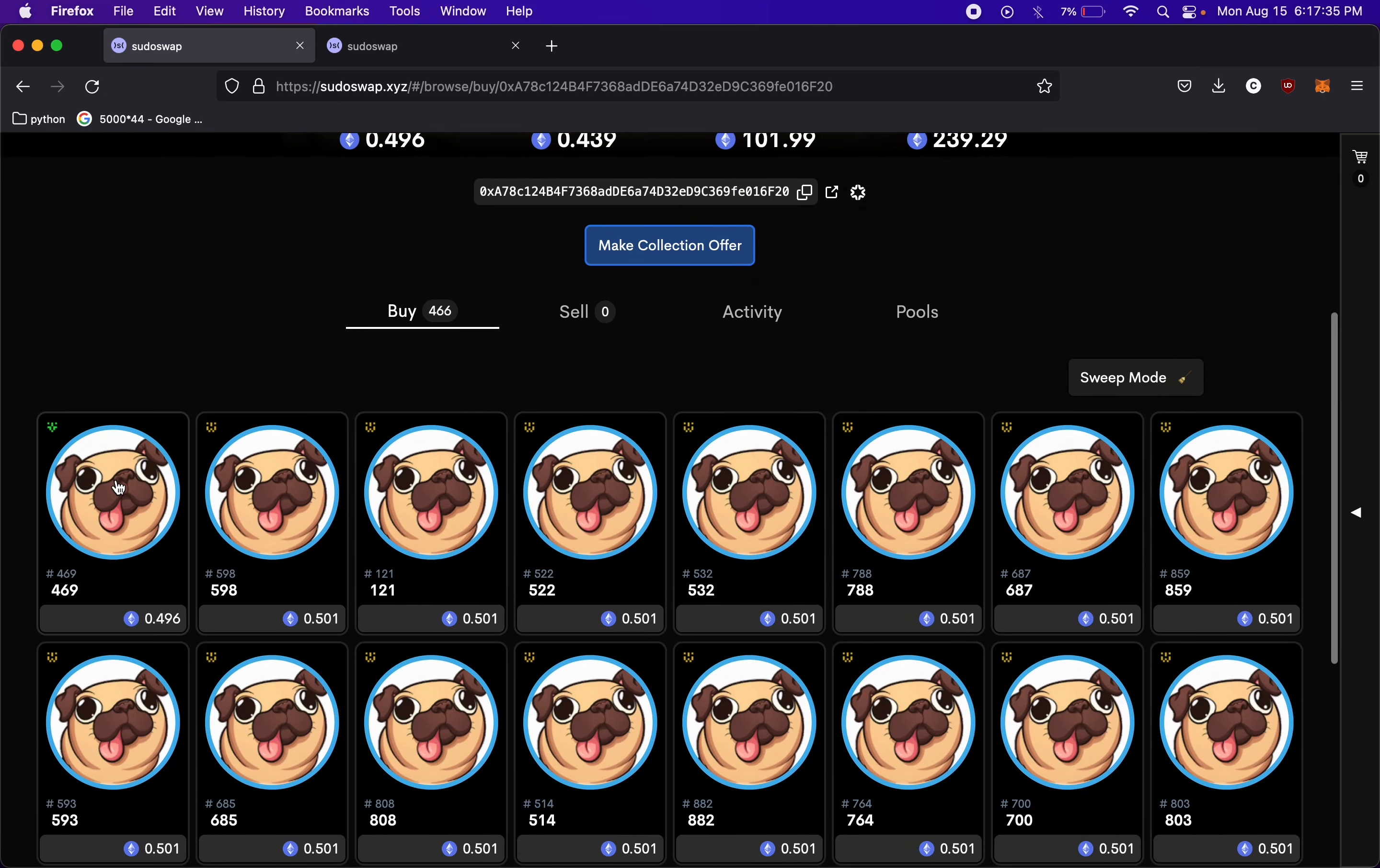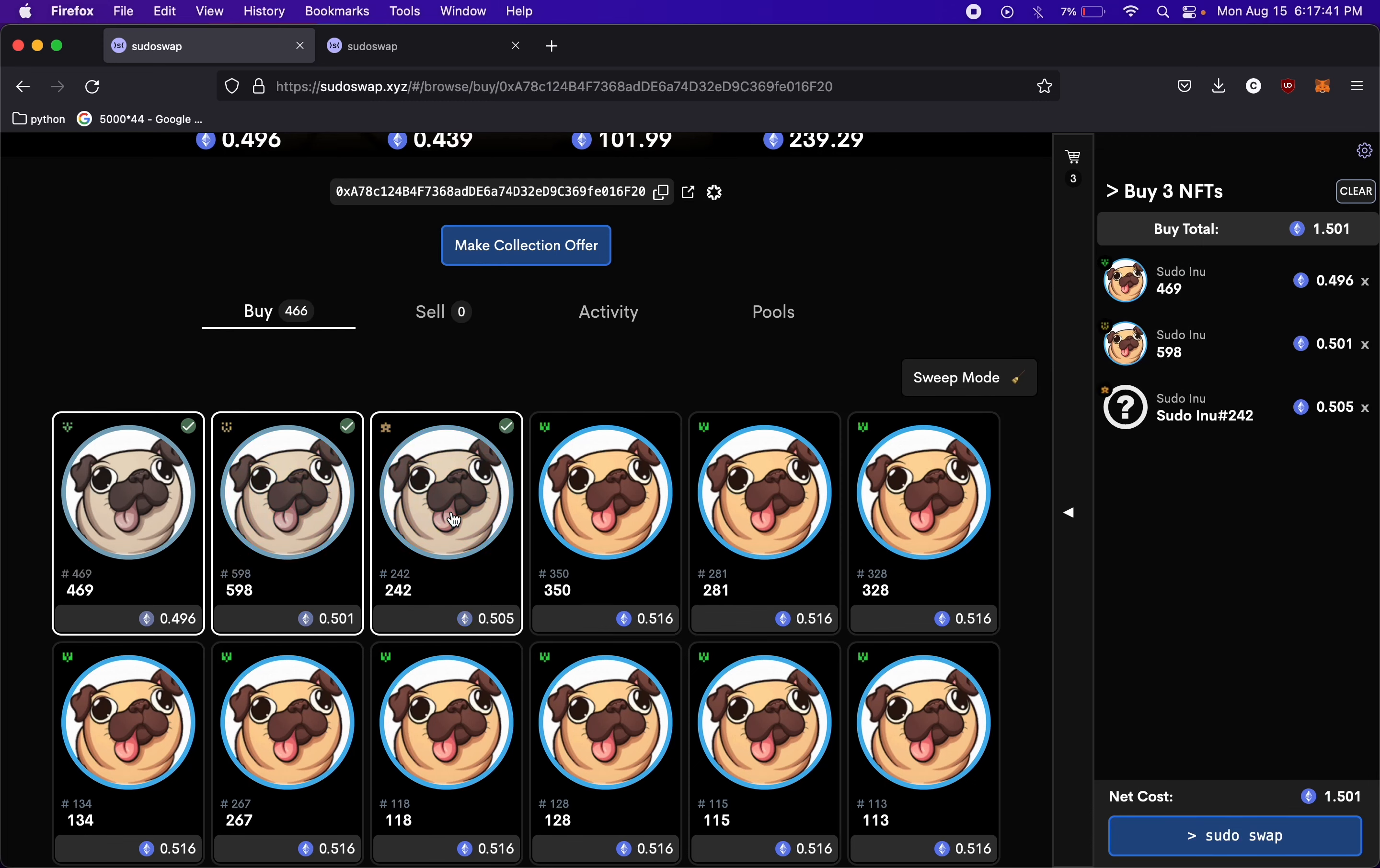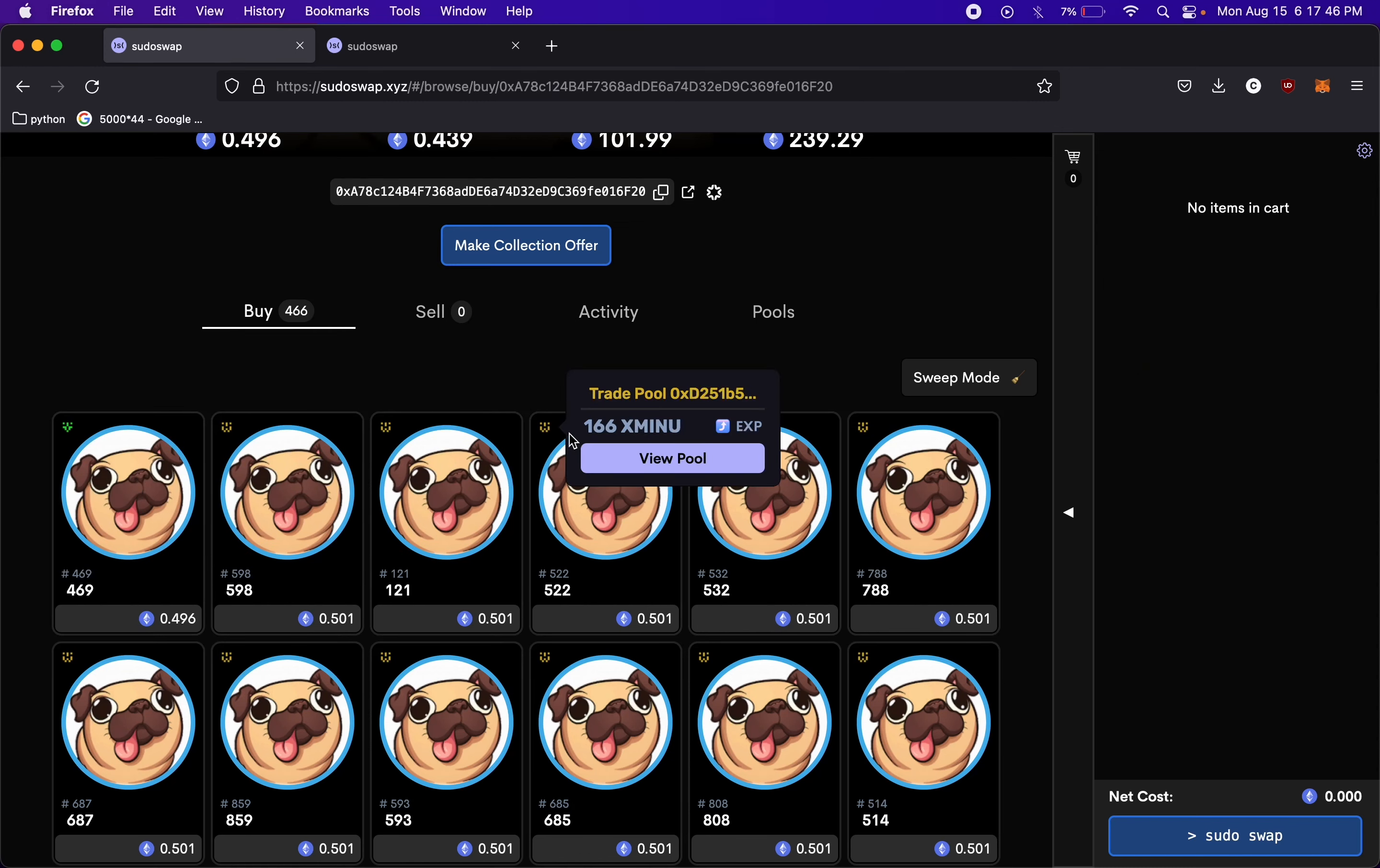So if we click one of these, we go over to our cart, we can see we can buy these one by one, just like on OpenSea, just like other NFTs. So that doesn't really change much.